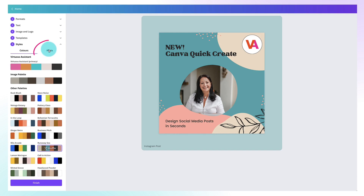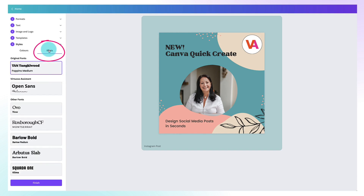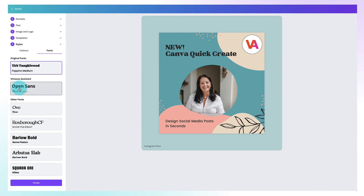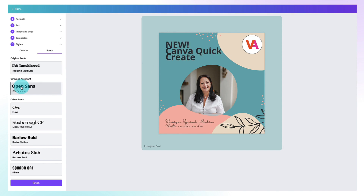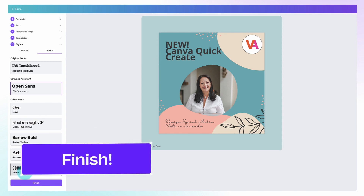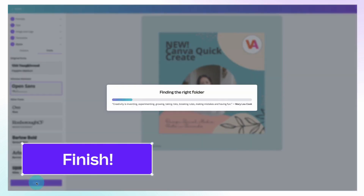Once you're done with colours, go to the Fonts tab and click on it, then do exactly the same to customise the fonts. At the top you have the fonts already included within the template, and underneath will be your brand fonts. Don't worry too much if you don't like the way the font looks, because I'm going to show you how to customise it even further. Now go down and find the purple Finish button and click on it to finish your template.